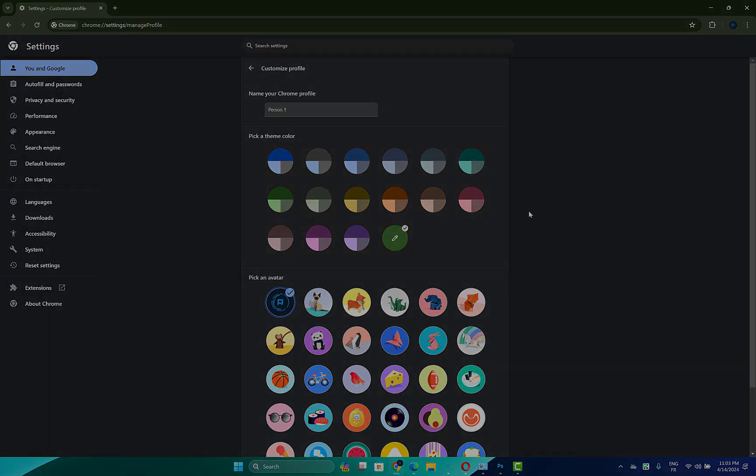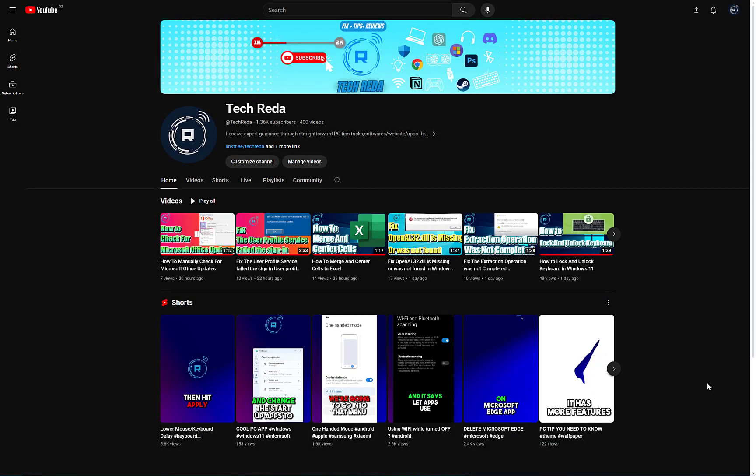So guys, if you found this video helpful please like and subscribe. And if you have any questions, leave them in the comments below and don't forget to join our Discord community server. You will find the link in the description.